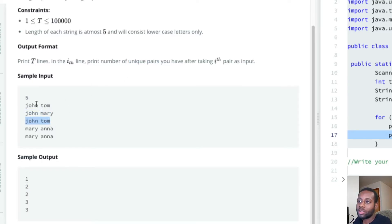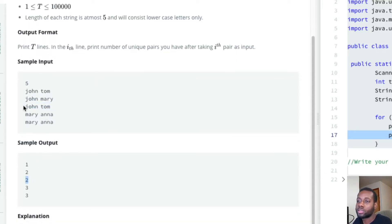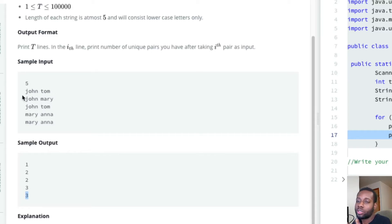Then we try to add 'john tom' again - you might be tempted to say 3, but no, we already have 'john tom' in the set. A set keeps track of unique values, so it's still 2. Then we add 'mary anna' which we haven't seen before, so it becomes 3. Adding 'mary anna' again keeps it at 3. Unique pairs are: john-tom, john-mary, and mary-anna.